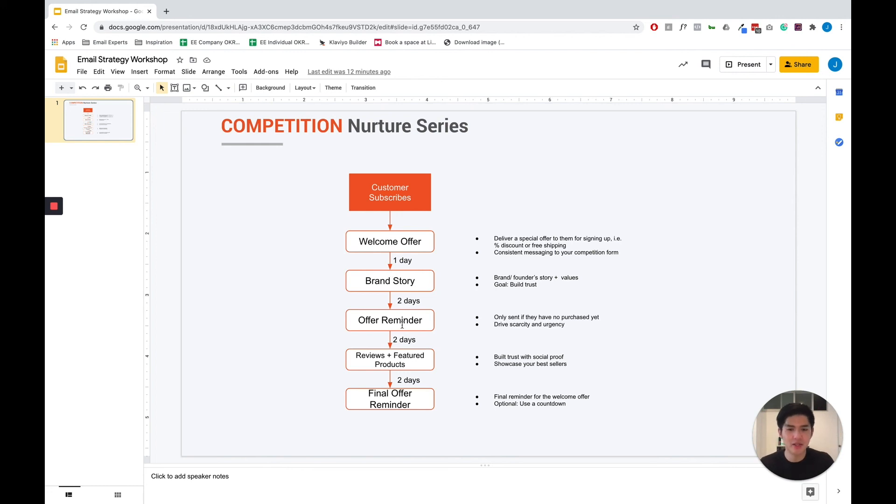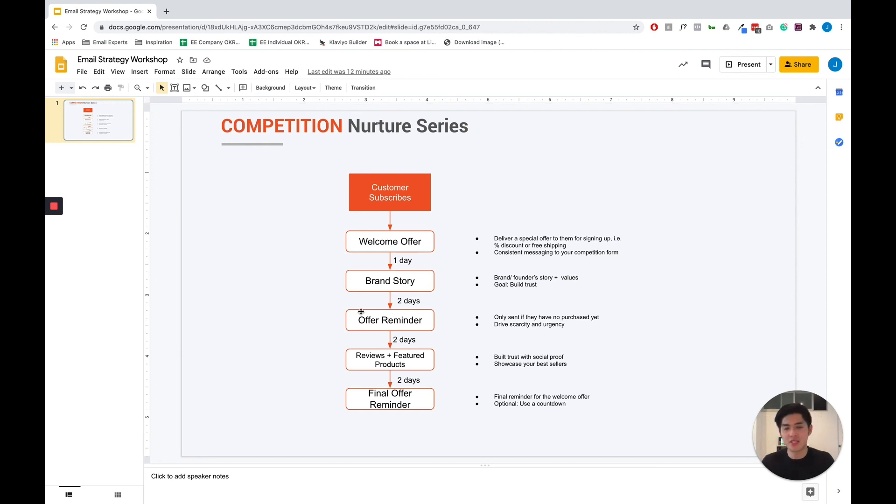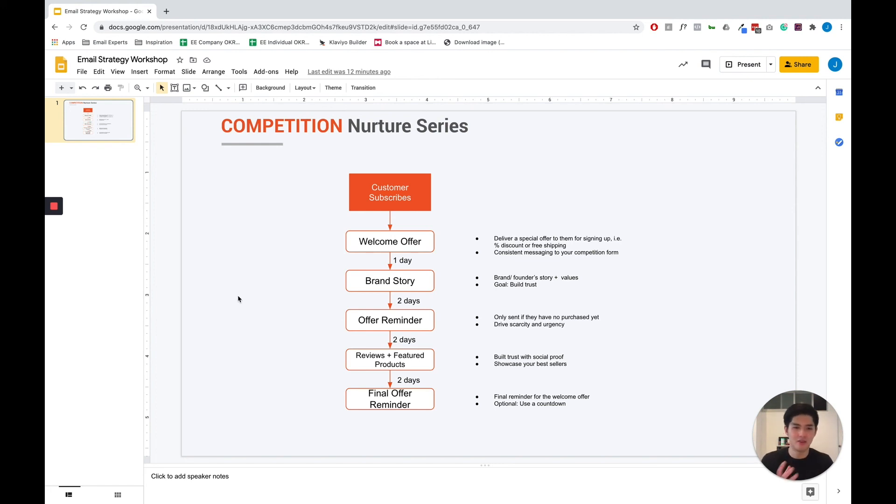Next email a couple of days later, you want to offer them an offer reminder, and this email is only sent to them if they have not purchased yet in the last three days. The goal of this email is to remind them that they have a 10% code or free shipping offer and to really drive scarcity and urgency for them to use that code to make the first purchase.